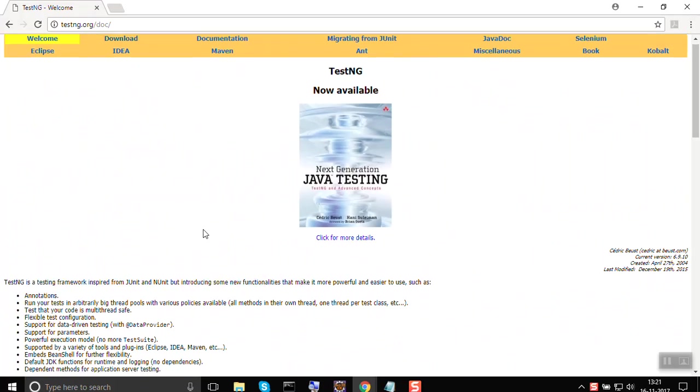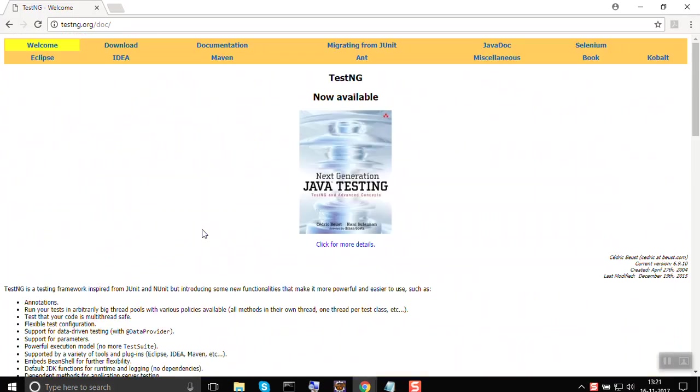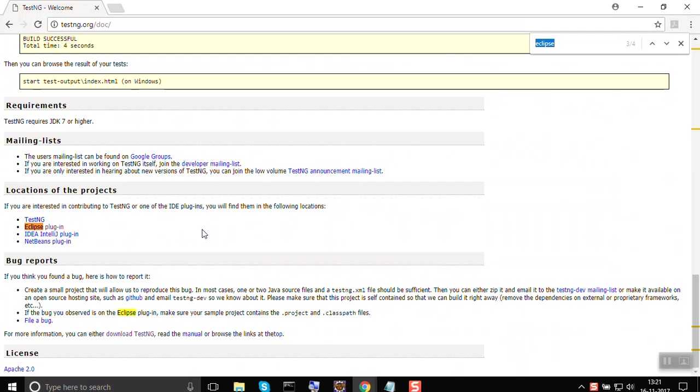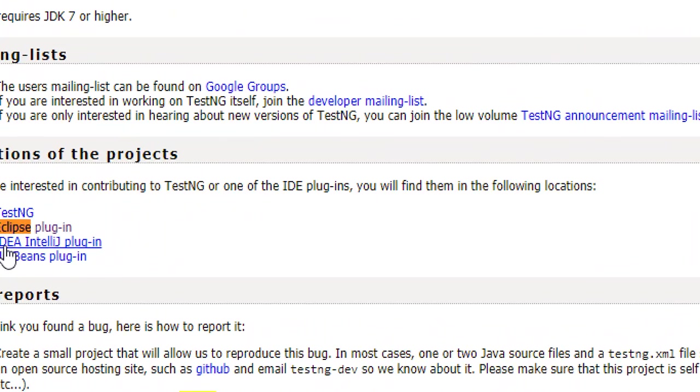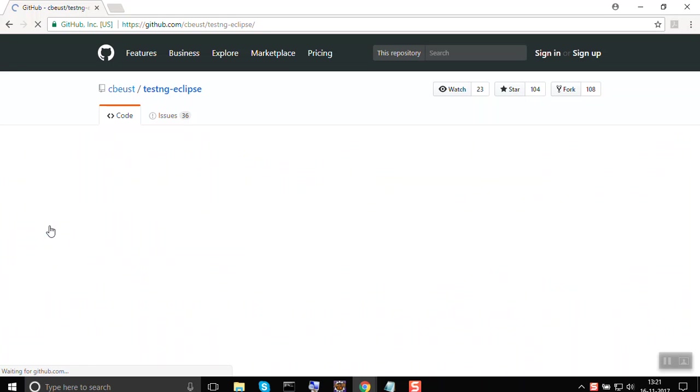Here you can find all the information about TestNG. You have to search for Eclipse plugin. If I search for Eclipse, I will get this Eclipse plugin link. Just go here in Eclipse plugin link.